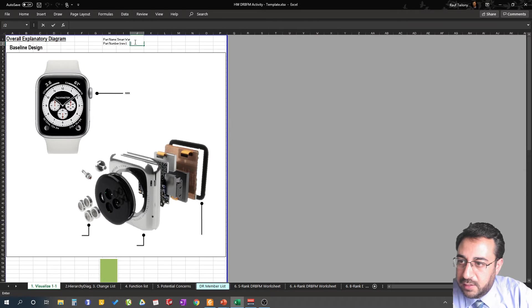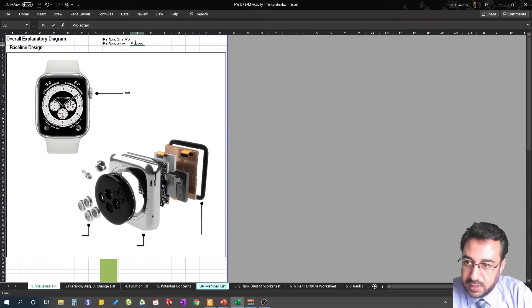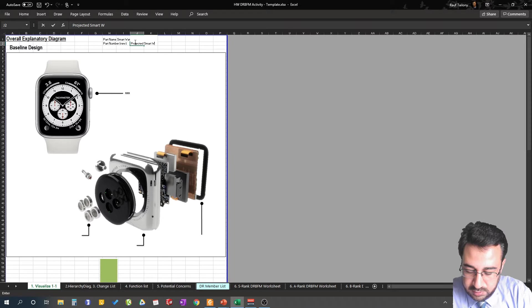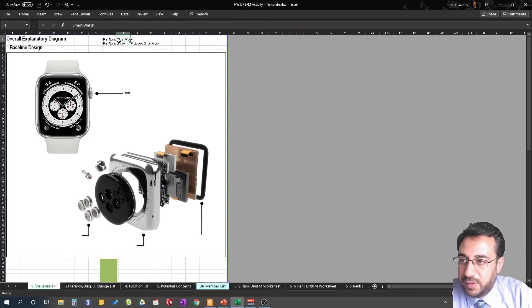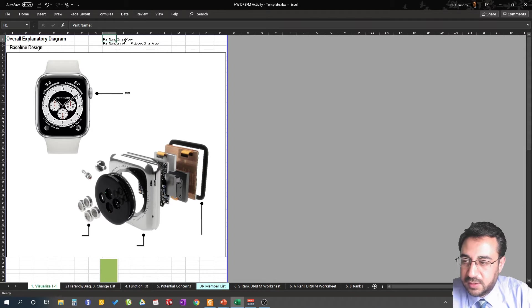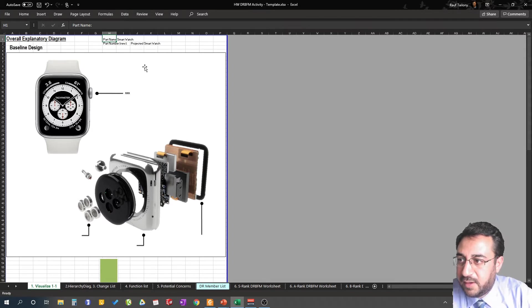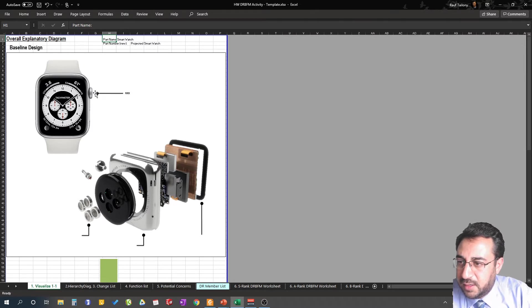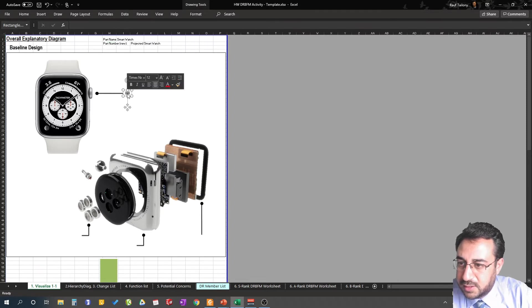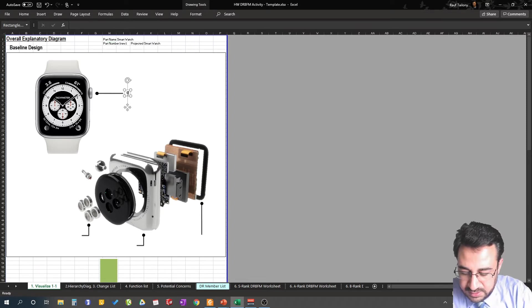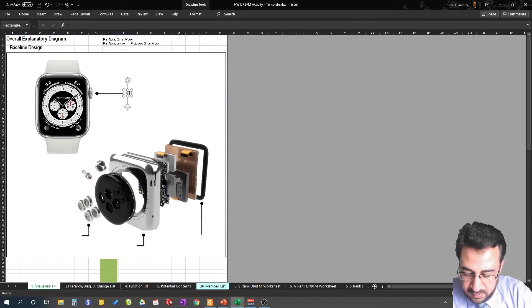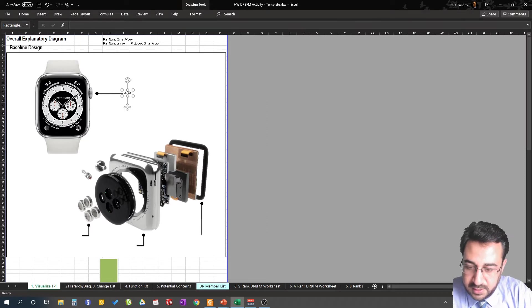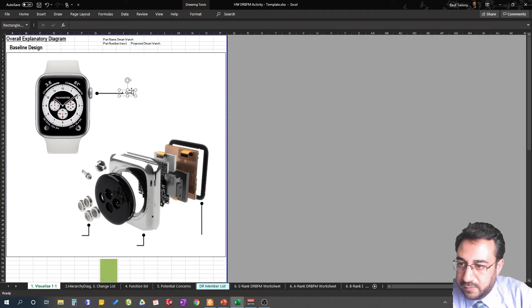And the new part we call it projected smartwatch. That's the name of the product we're going to use. You can play with the fonts, designs, colors, you can go as creative as much as you can. So baseline design, you can call out your products as needed. This is the old design that we had, so here you can call this A, that's the crown.